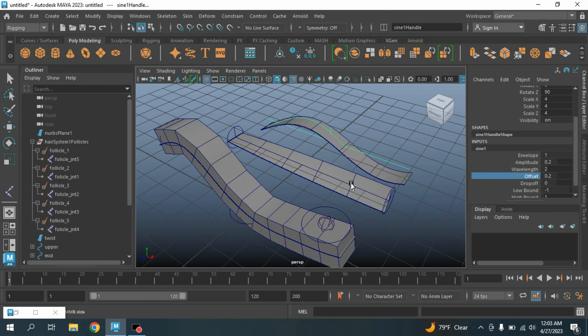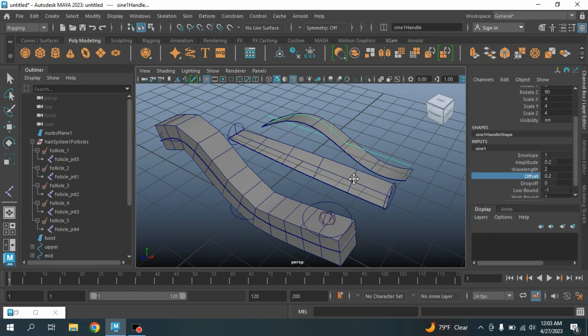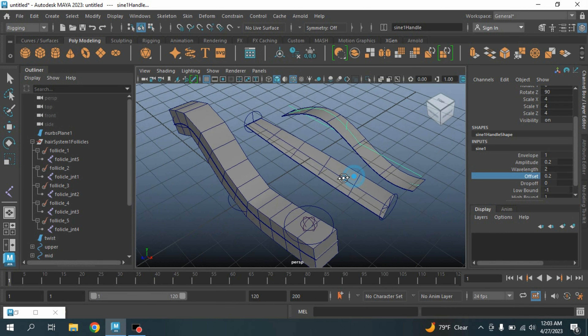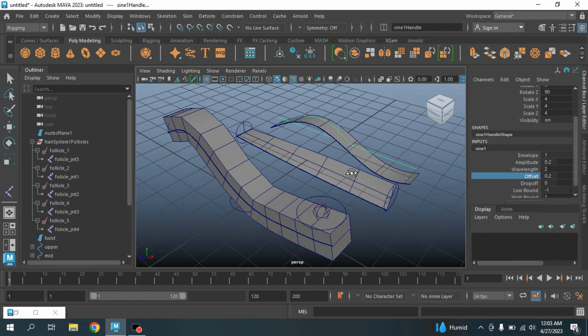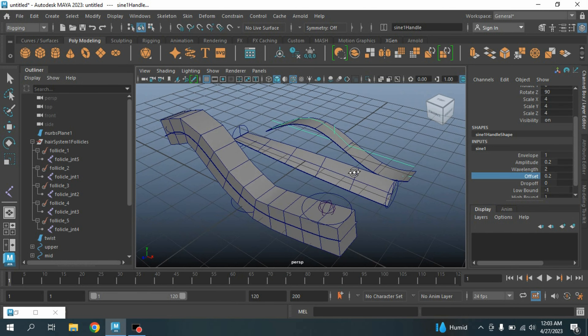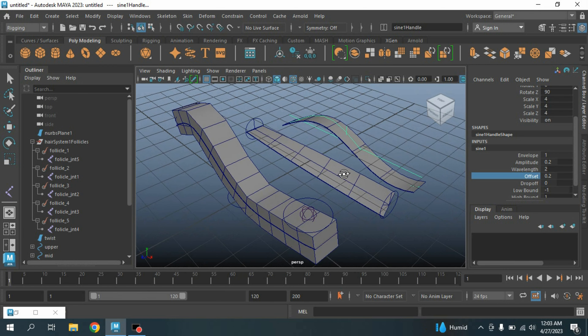In this process you can create a procedural ribbon rig in Maya 2023. Thanks for watching and don't forget to subscribe to my channel.